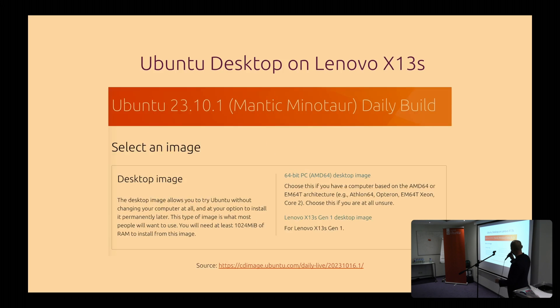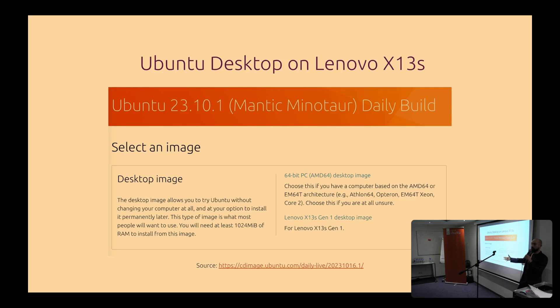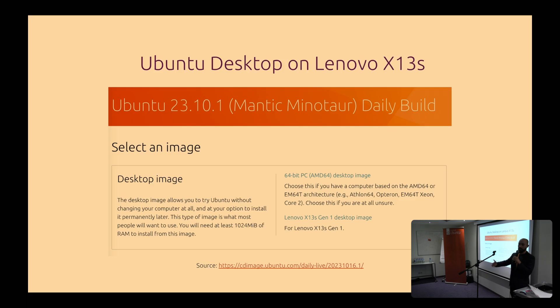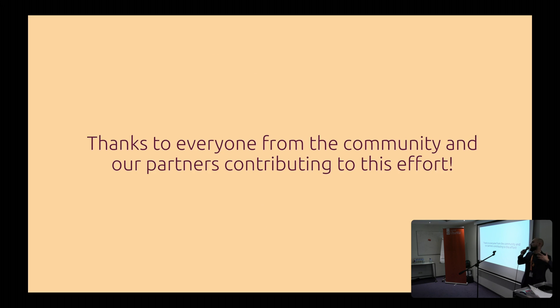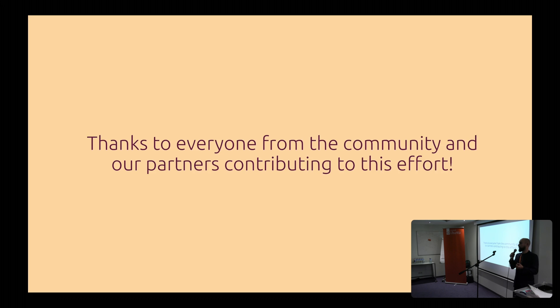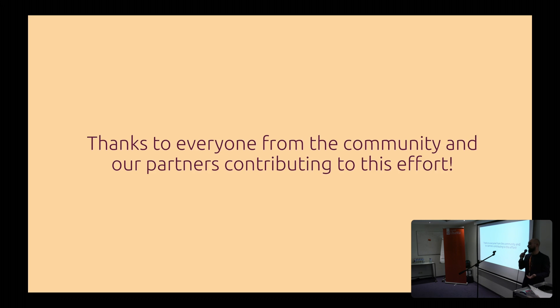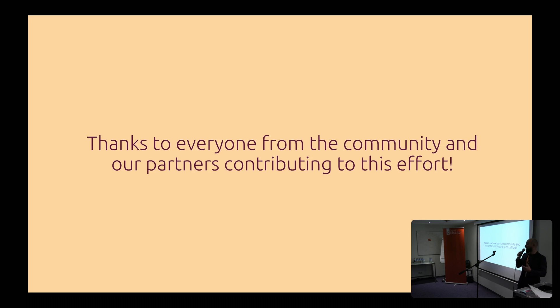So after that, I have a slide that kind of points you where you can download actually the image for X13S. But since I gave you a link, you can always come to us and we will point you to the right link. And it's also going to be embedded in the presentation itself. I would like to thank everyone from the community and our partners for contributing to this effort. Because it wasn't a single effort just by Canonical and all the people that I mentioned before, but it was also our partners from ARM, from Falcon, from Lenovo. They all contributed in making this happen. And we see an excitement in the community and on Reddit and in other places about folks wanting to run Linux on this laptop.